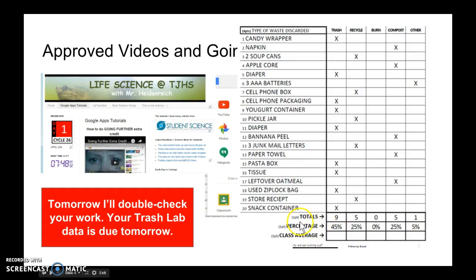I'll see you tomorrow with your book, your papers, and your Trash Lab data. Have a great day.